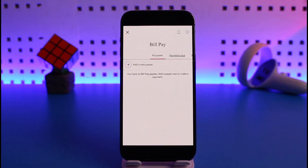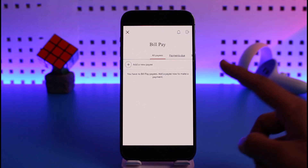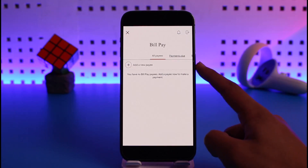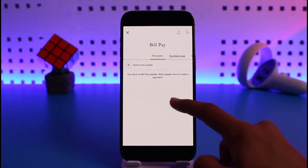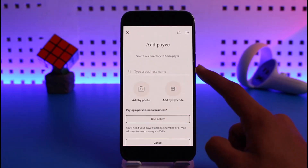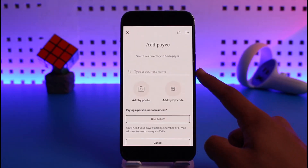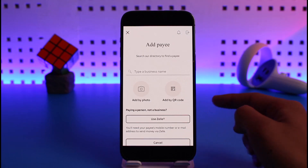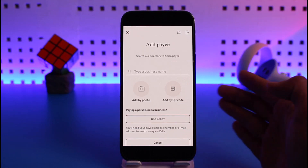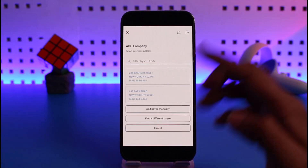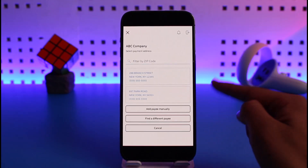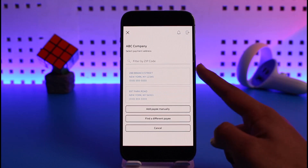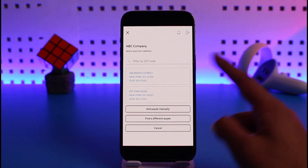On the next page you can see all of the payees you've already added. If you haven't added any yet, just tap on the Add a New Pay button. Once you tap on Add New Pay, make sure you enter the payee's business name — you can also add them by QR code if you have one. Once you enter the details, you can select their address or filter by zip code.